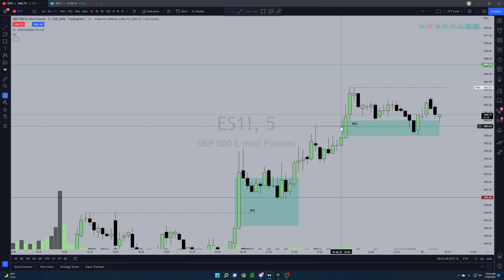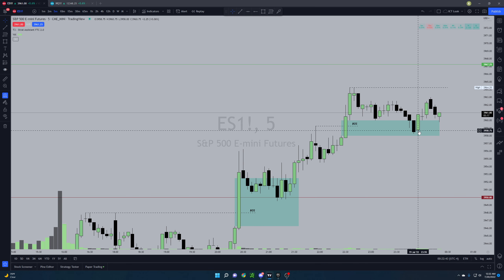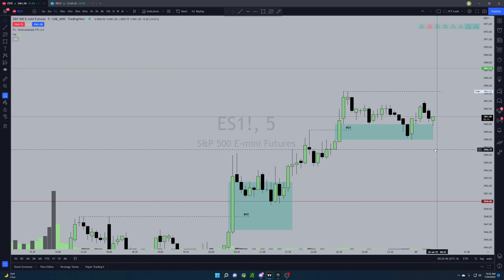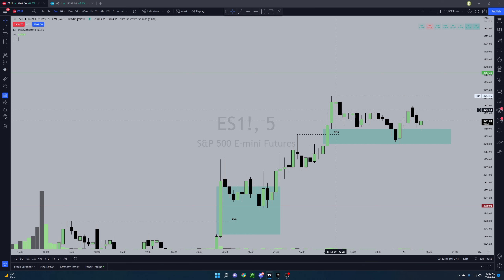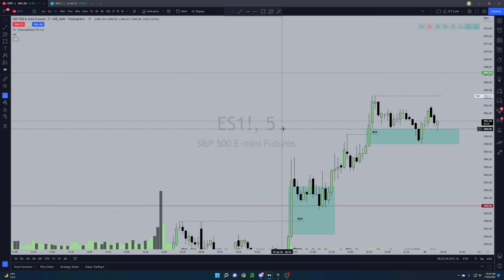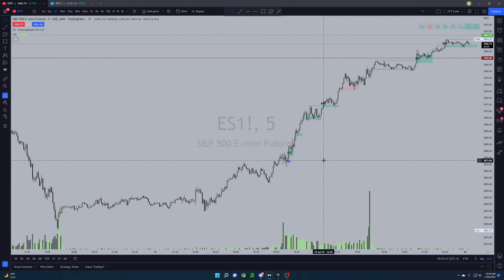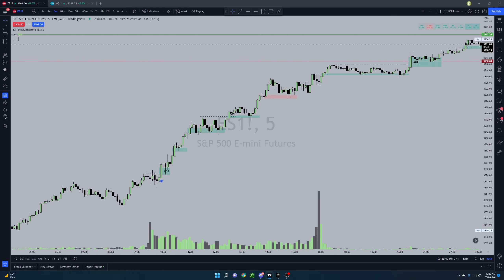Here's another example of the same exact setup we played all day — just the break of structure, fair value gap, pull back into the fair value gap, long, and targeting your equal highs or nearest swing high. Really nice price delivery today, hope you guys learned something from that, and we'll see you on the next one.